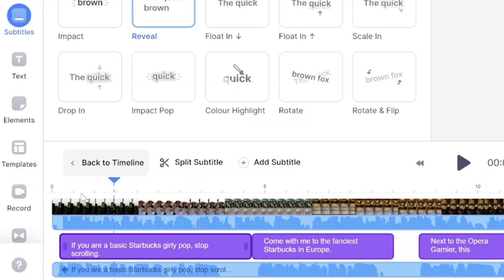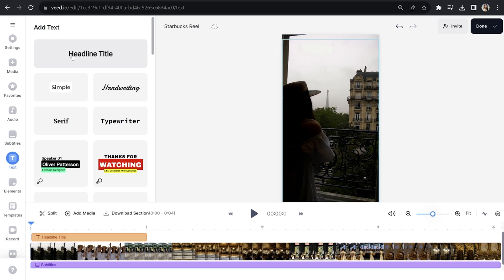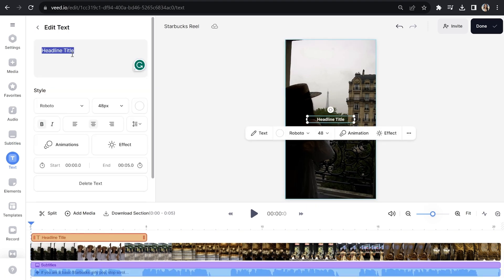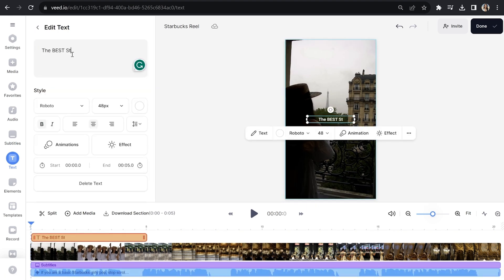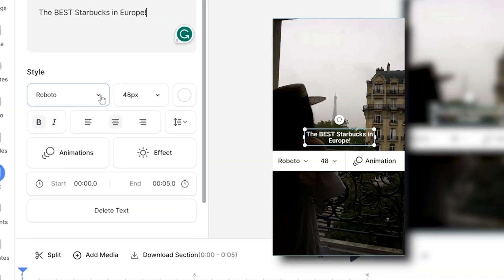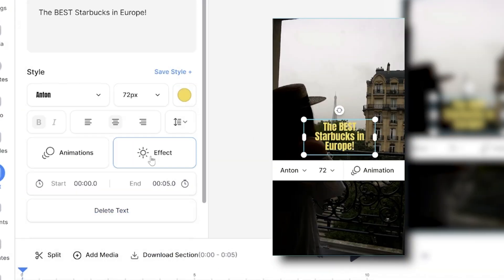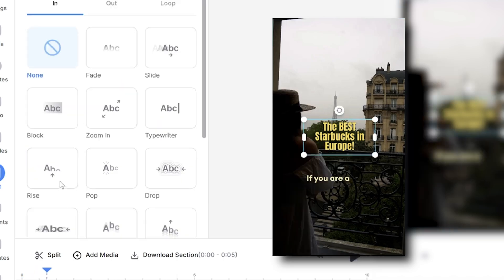Put your play head to the very start of the video and click text in the toolbar. Click headline title and give your video a catchy title. I'm going to type out 'the best Starbucks in Europe'. And same as before, I can change the font, size, color, effect, and animation.